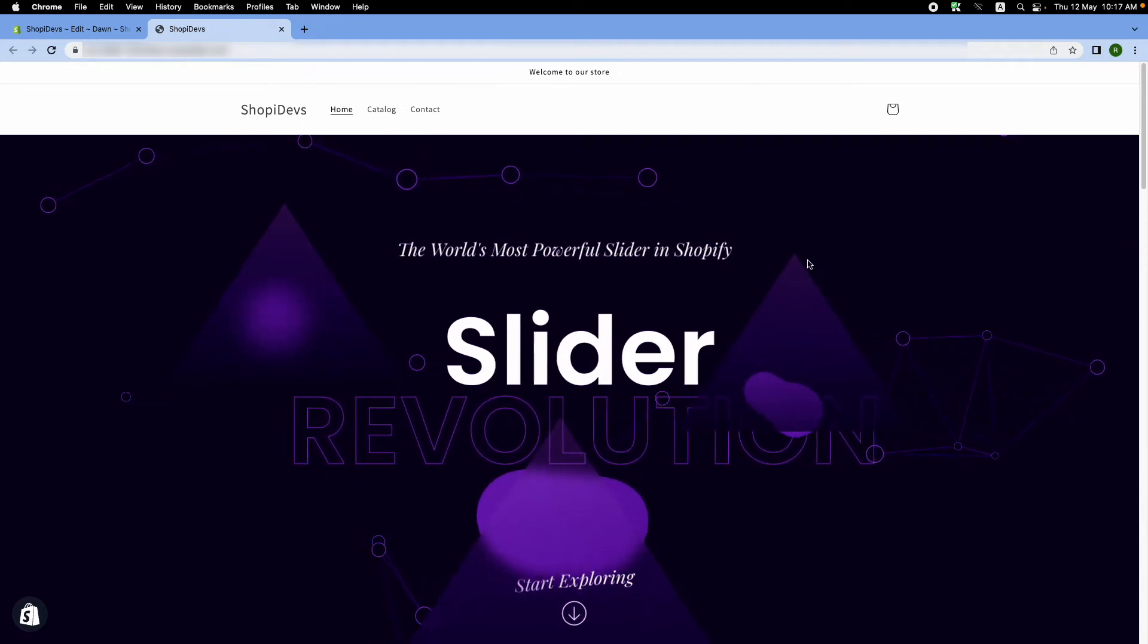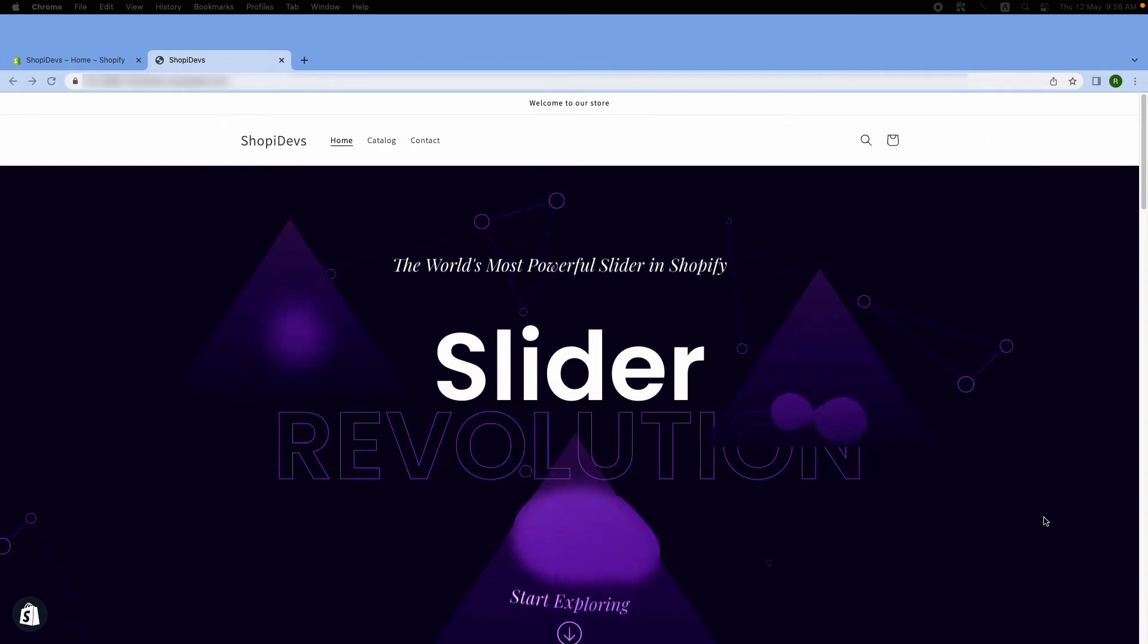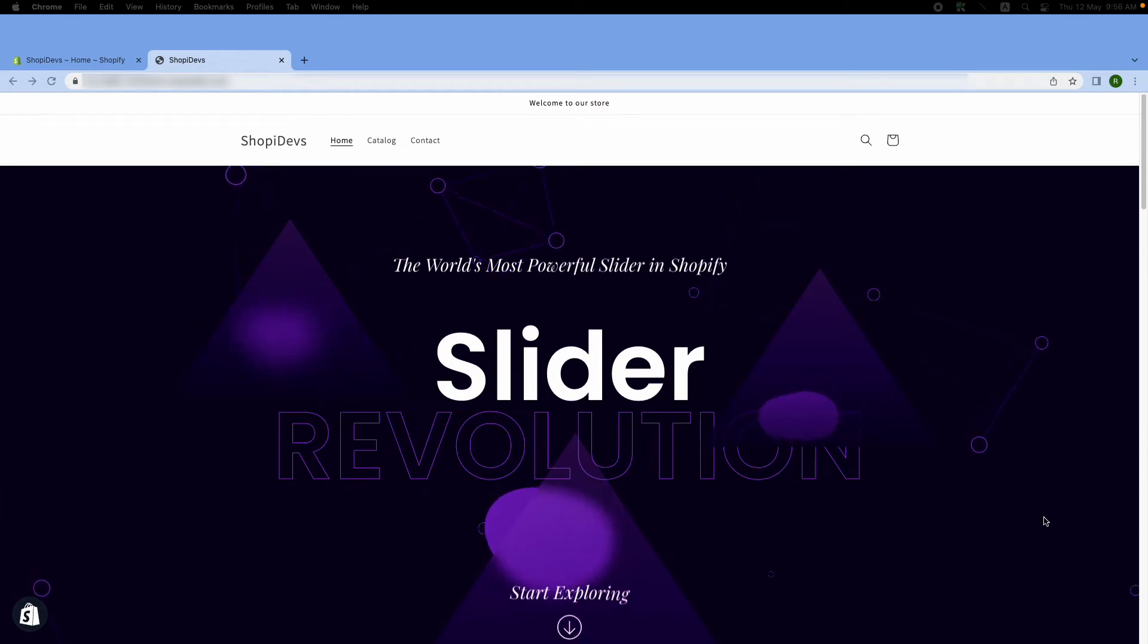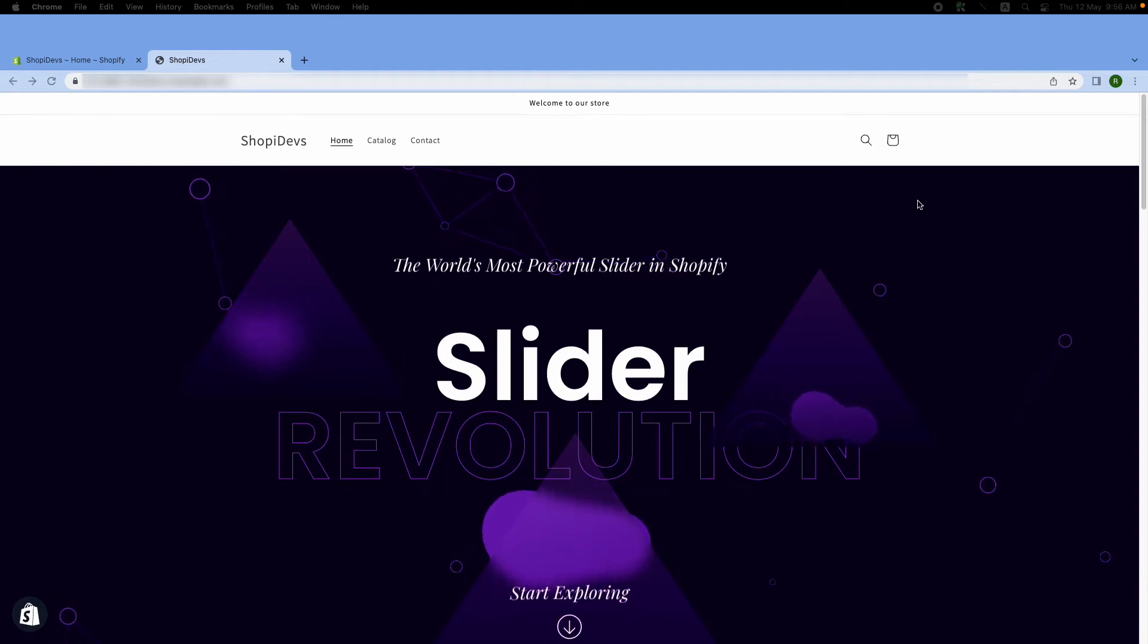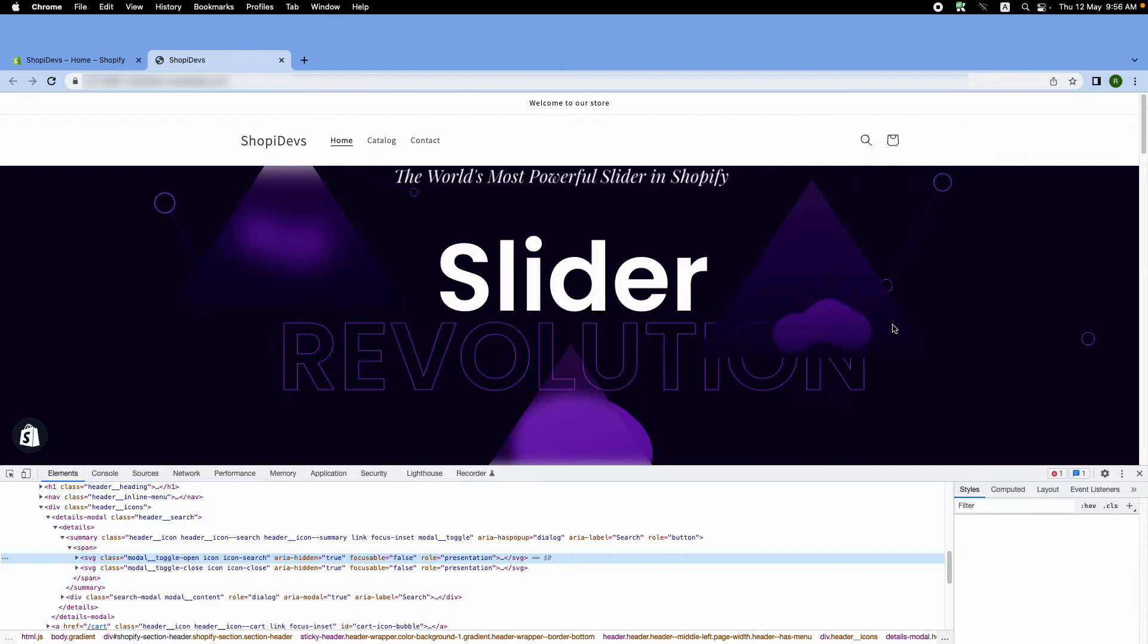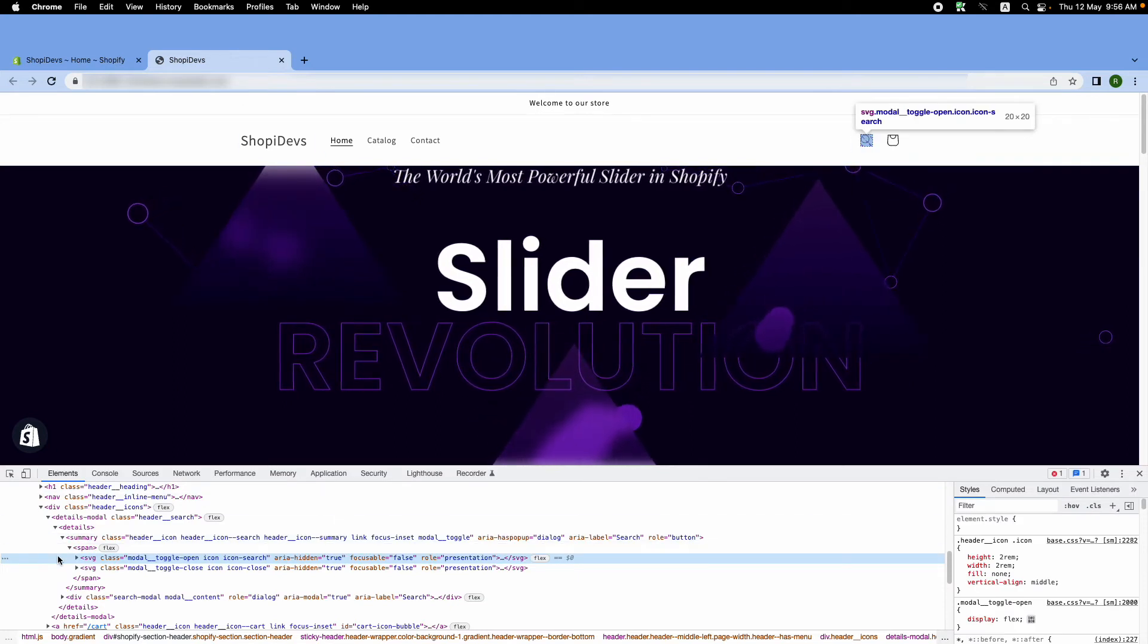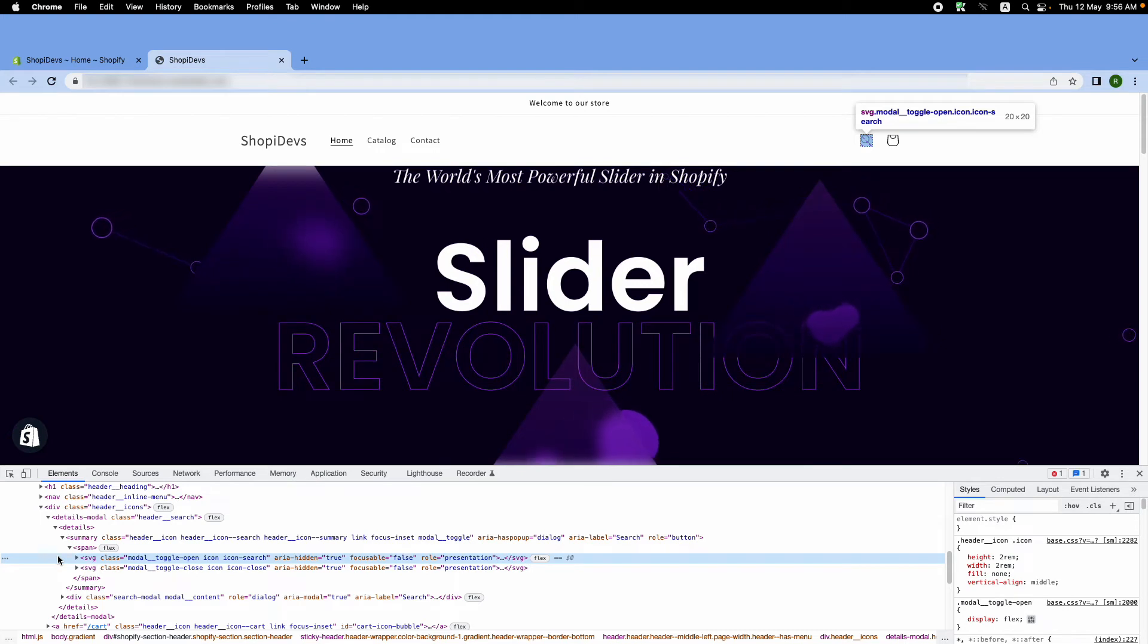or you want a different one, then you can try this method. Again, you need to inspect the search icon and find the code responsible for showing the icon. But we are not going to add any code here.